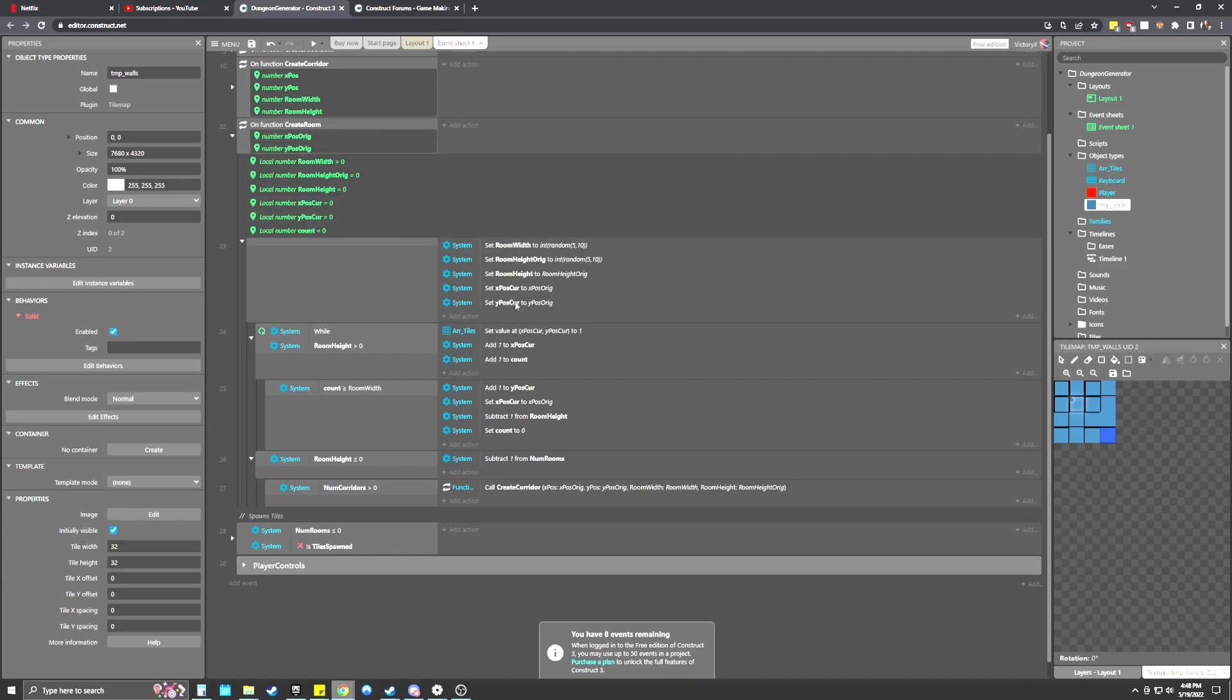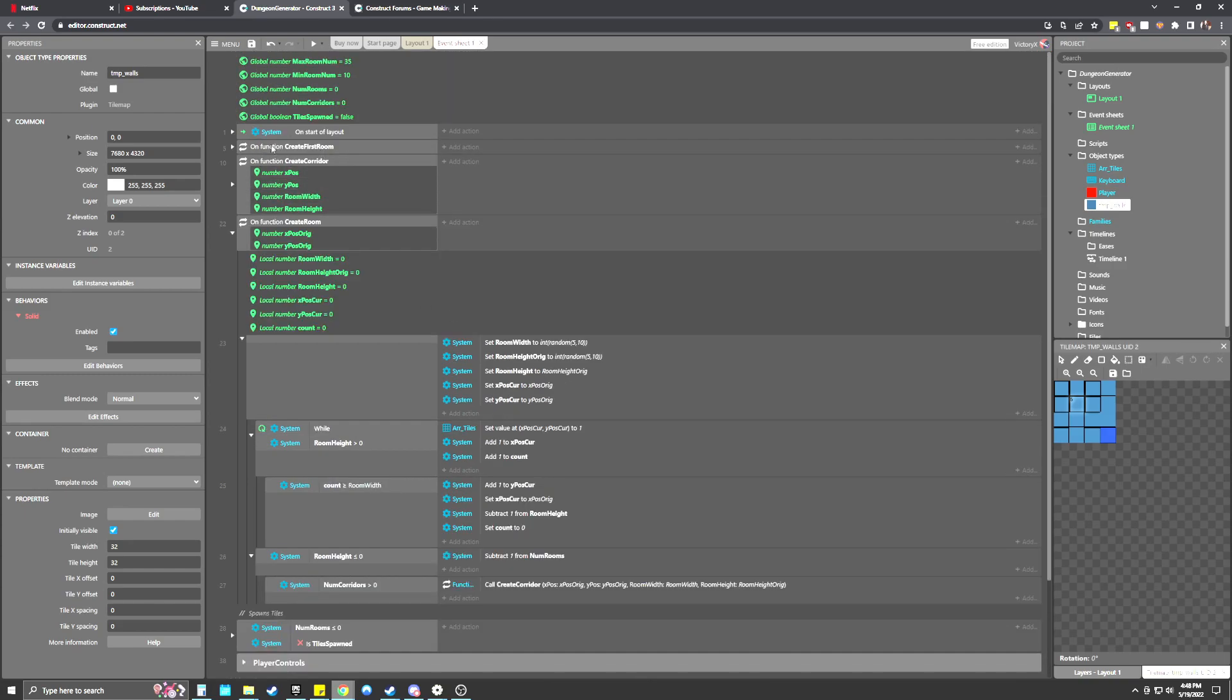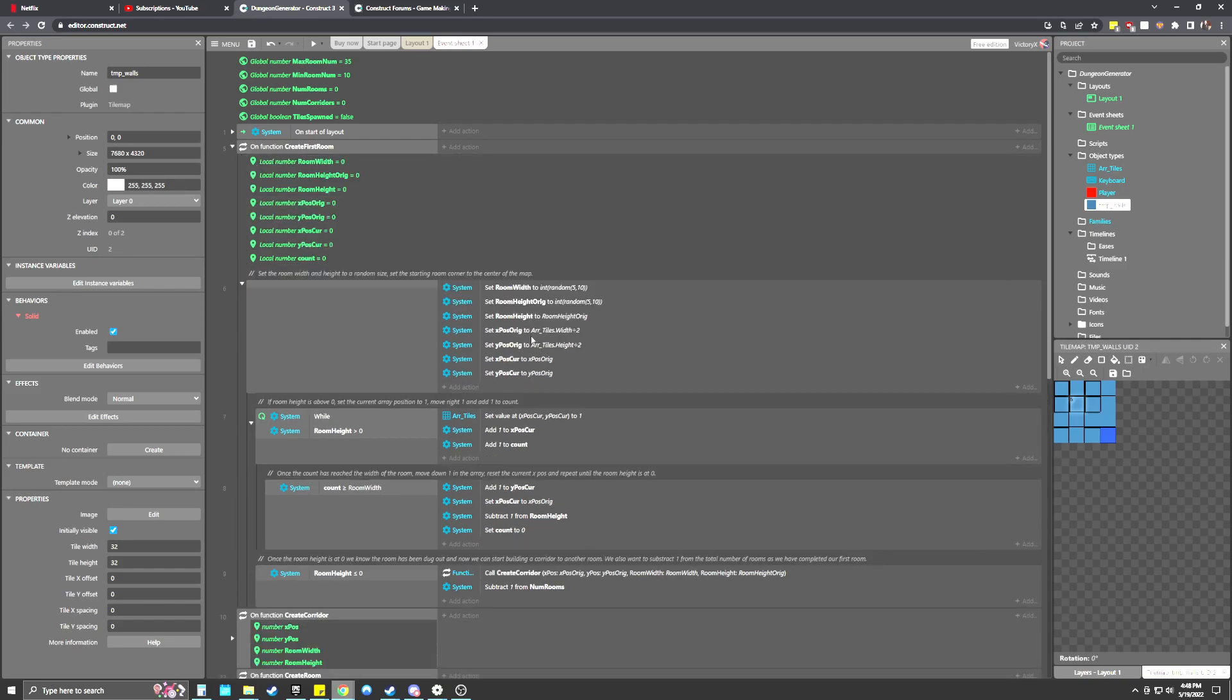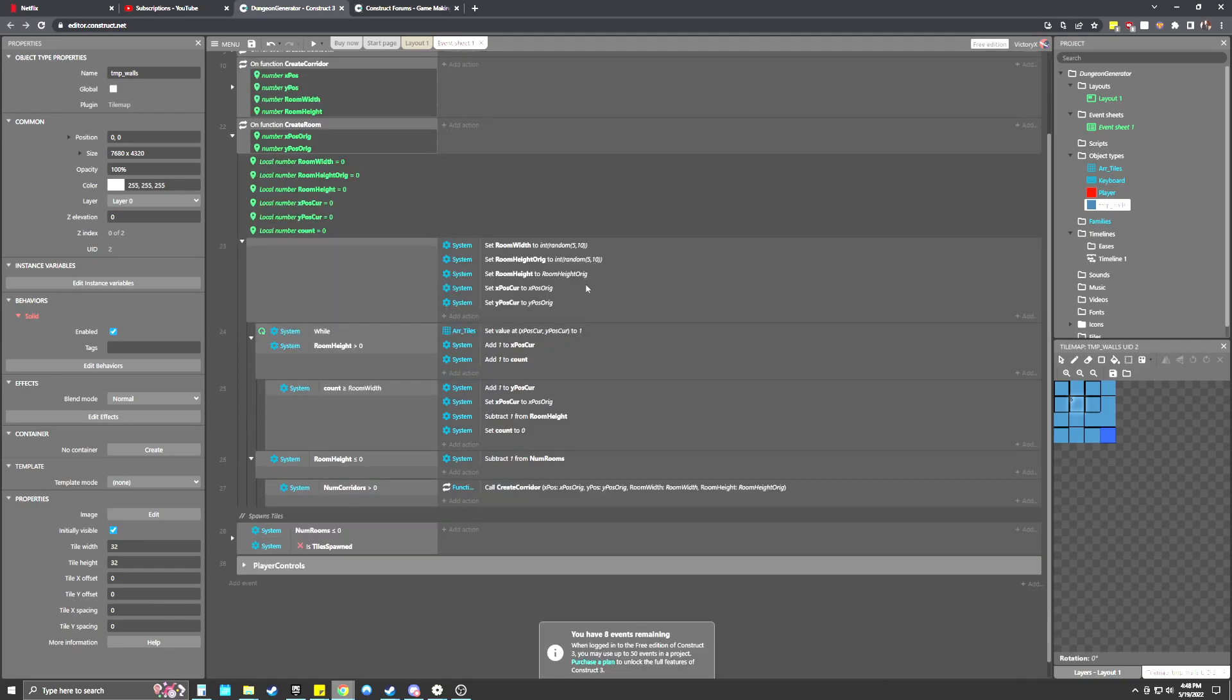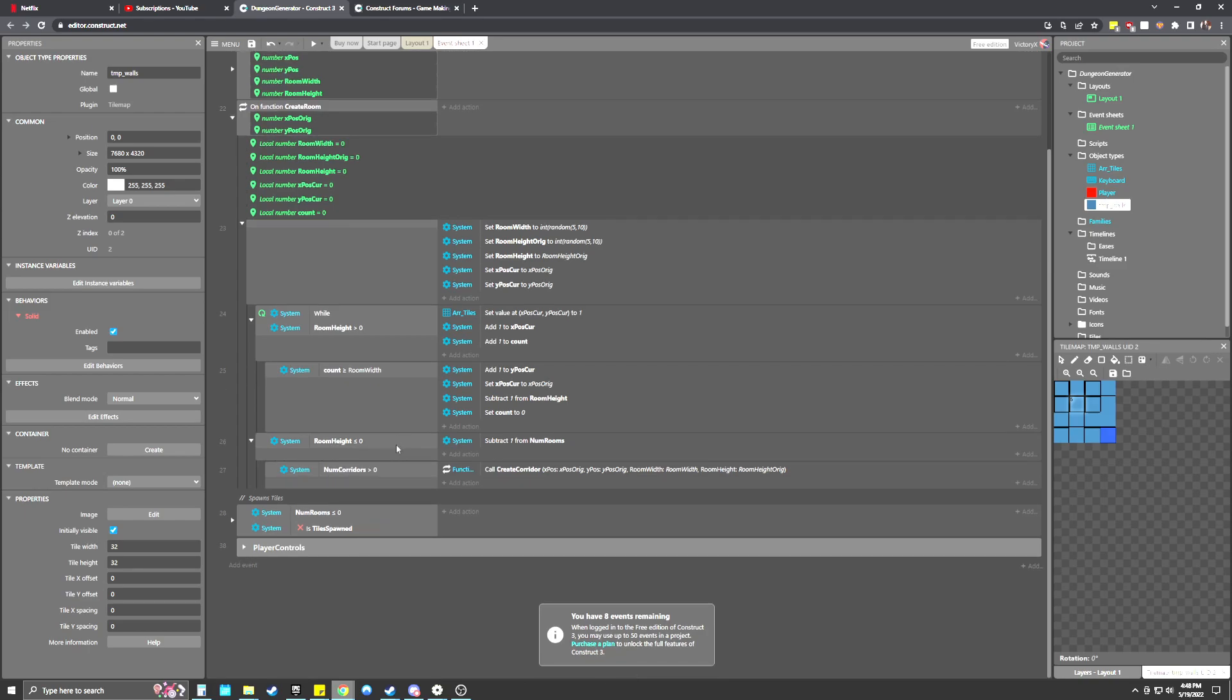The create room function is pretty much identical to the create first room function. Only difference is this one is pulling in the array width and height and trying to get like the middle of the map for the starting position, where this is just pulling in the starting position from the end of the corridor that's being passed through. But again, it's setting the room width and height to a random number between five and ten blocks wide. And then while the room height is greater than zero, again, it's just kind of going left to right, knocking out and changing those all to one. And then it's saying here at the end, we're going to subtract one from the number of rooms.